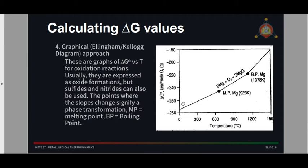The last way of calculating delta G is through a graphical approach, sometimes called the Ellingham diagram or the Kellogg diagram - though the Ellingham diagram is more well-known. The Ellingham diagram is a collection of lines showing the oxidation reactions of different metals, drawn on a delta G versus temperature graph. You'll see notations like MP (melting point) and BP (boiling point), which indicate inflection points where phase changes or transformations occur.